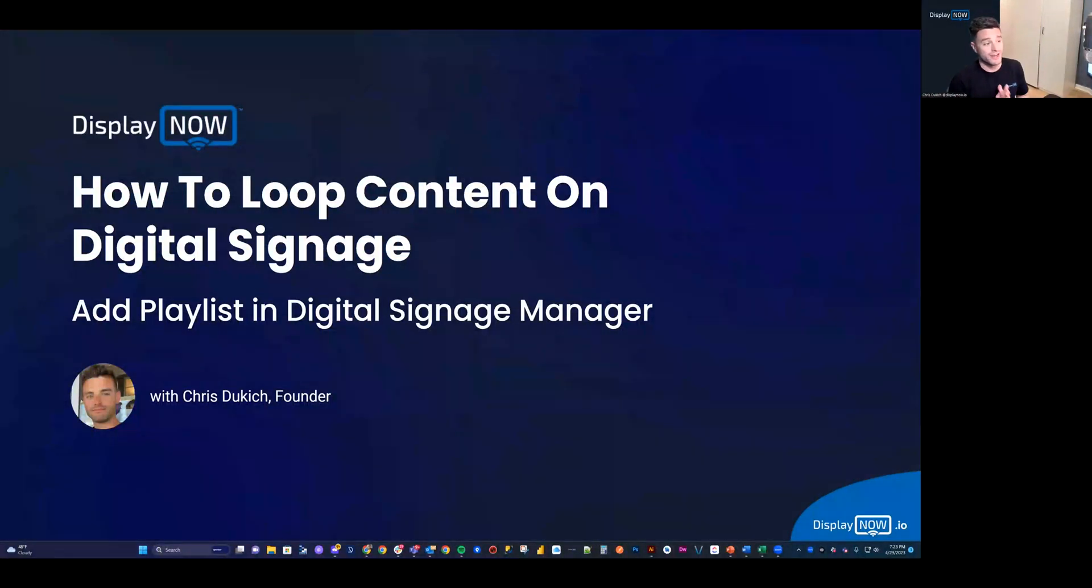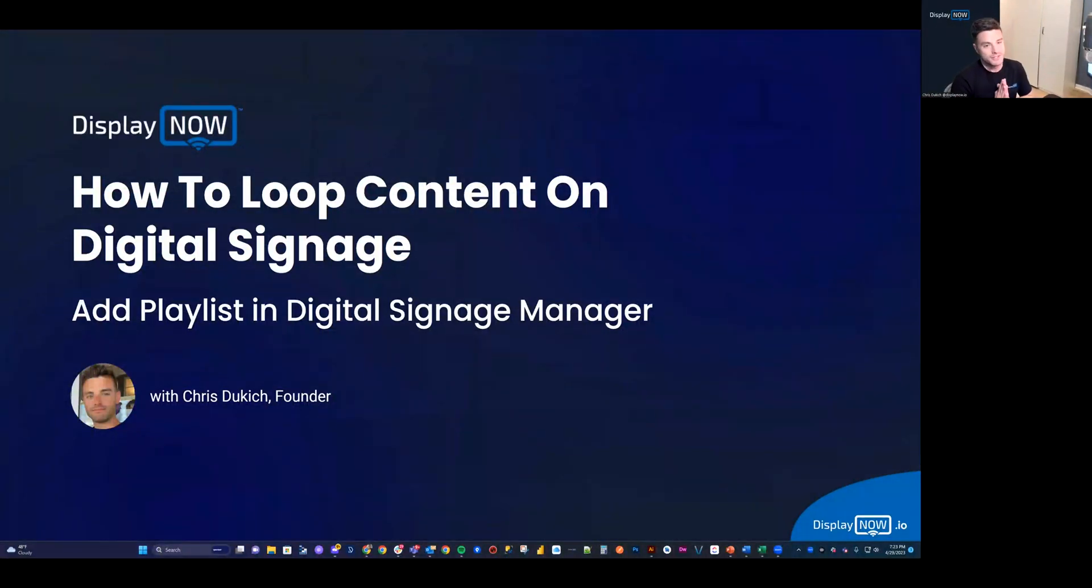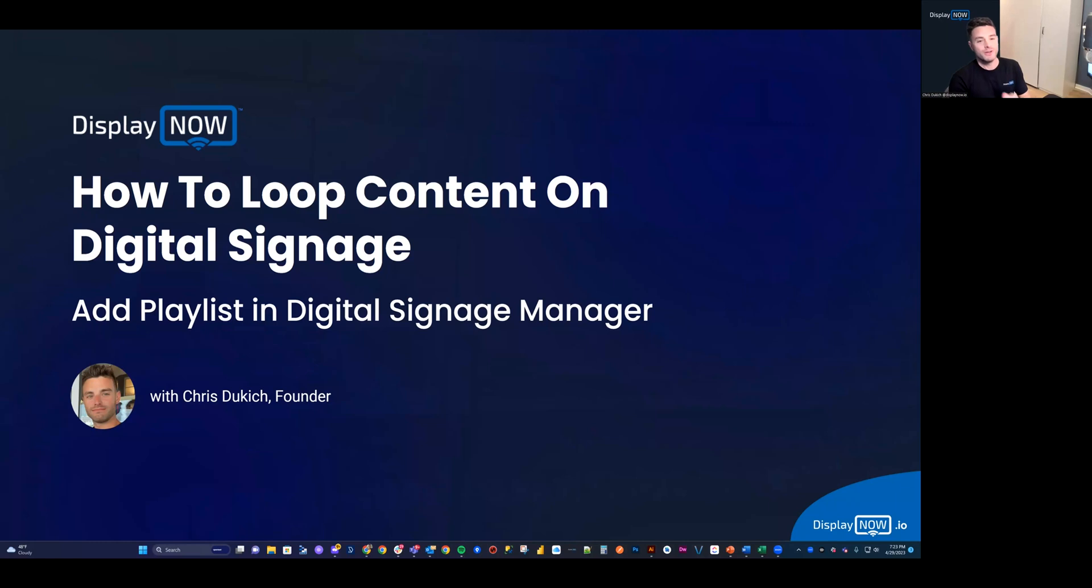Hey there, I'm Chris Stukic, and I'm going to show you how to loop content on digital signage by creating a playlist in Digital Signage Manager.